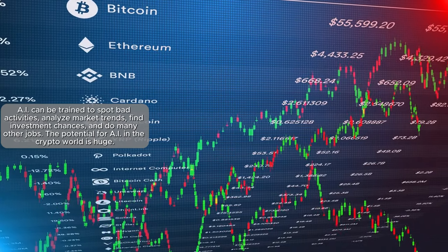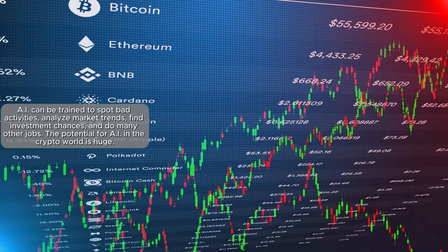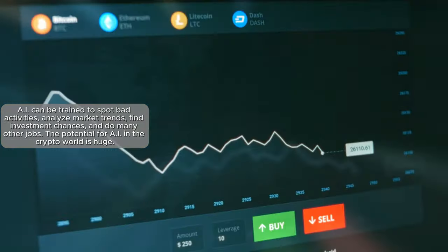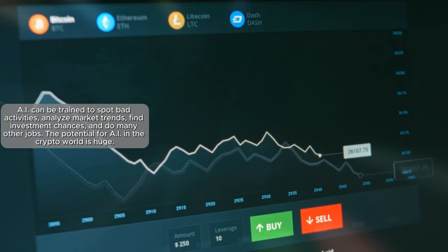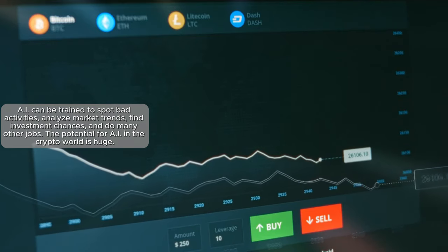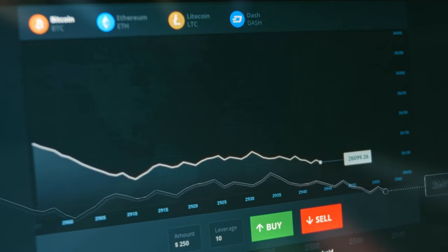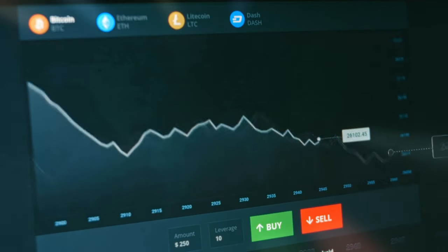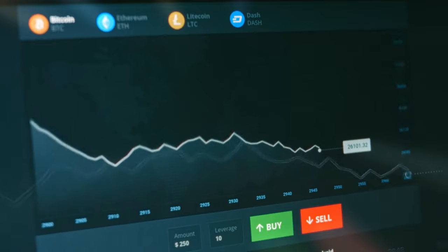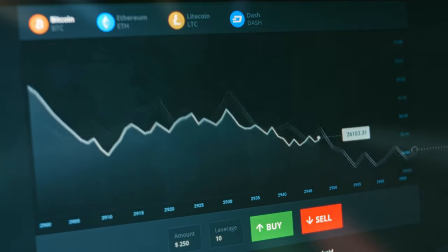AI can be trained to spot bad activities, analyze market trends, find investment chances, and do many other jobs. The potential for AI in the crypto world is huge. Let's look at some notable AI crypto coins on the market today.